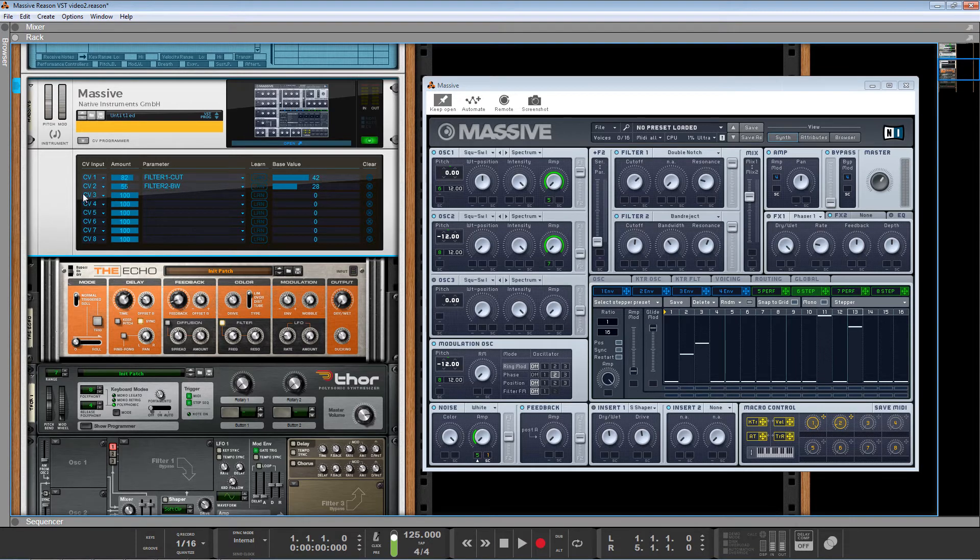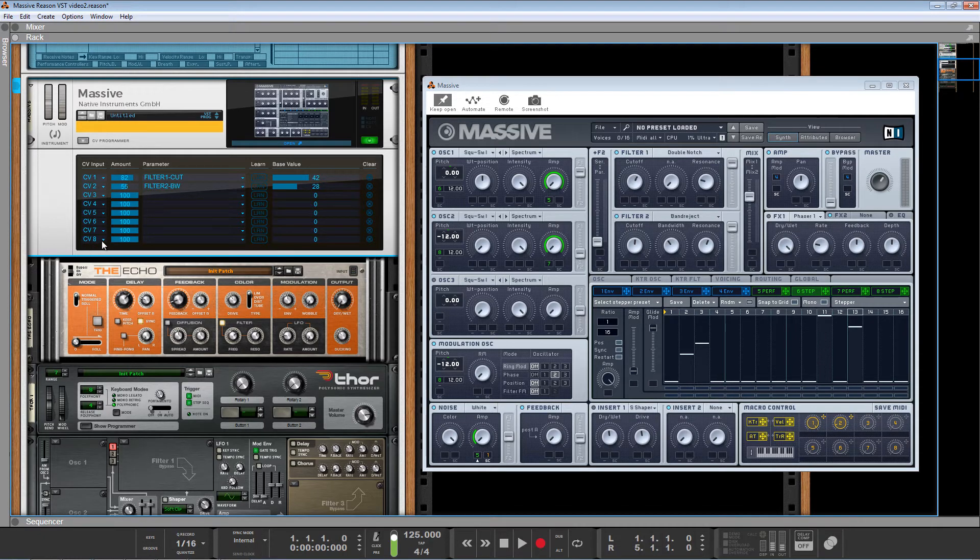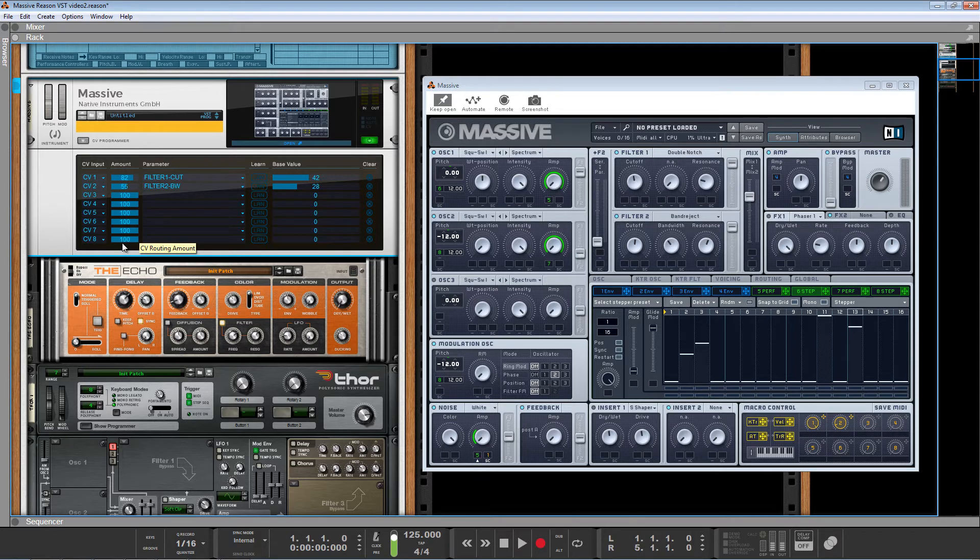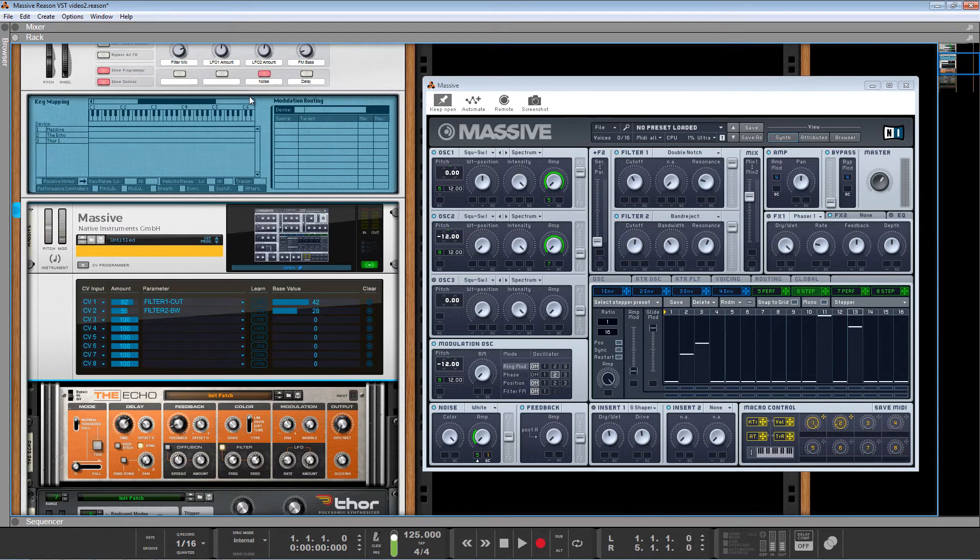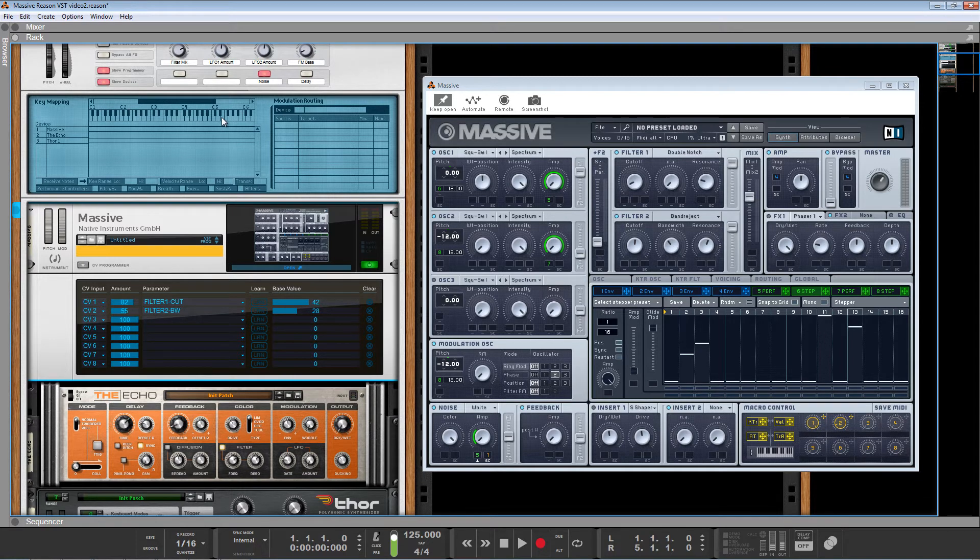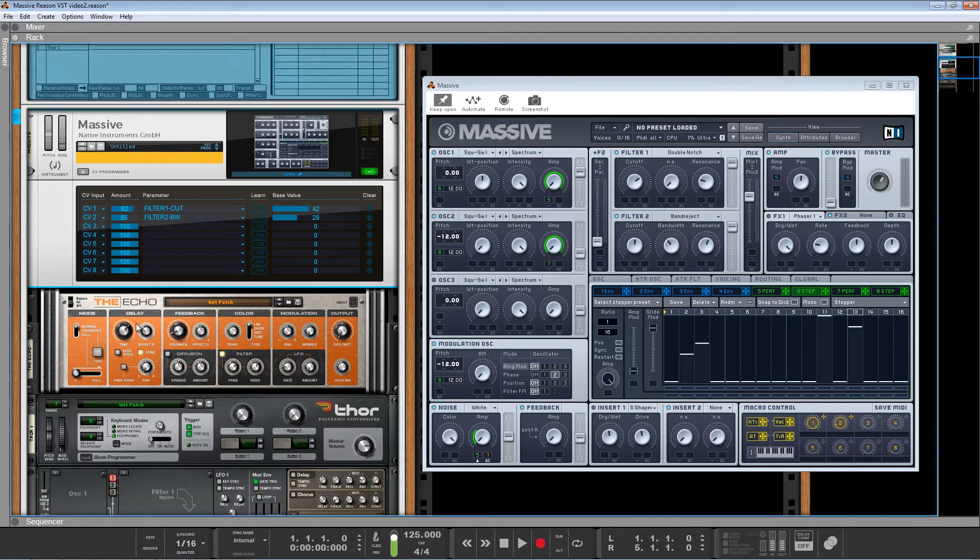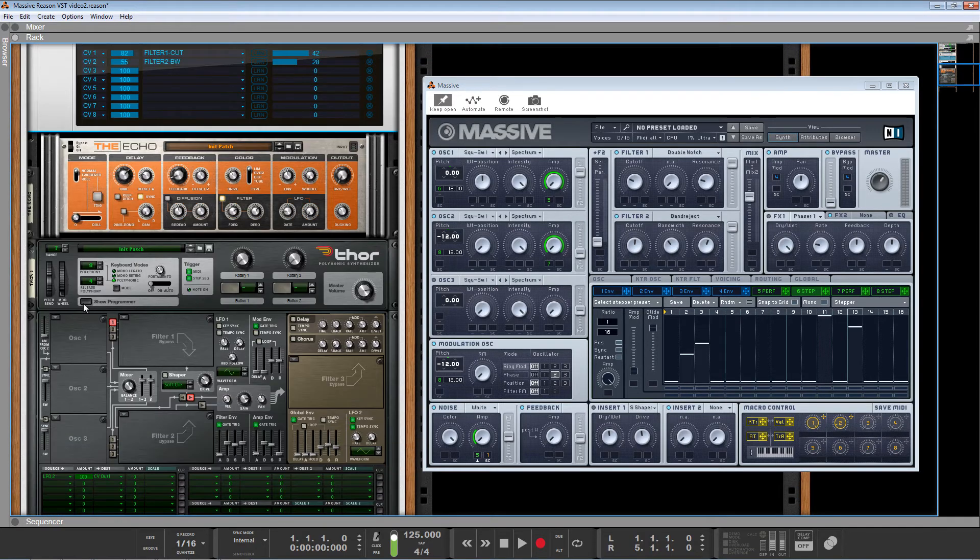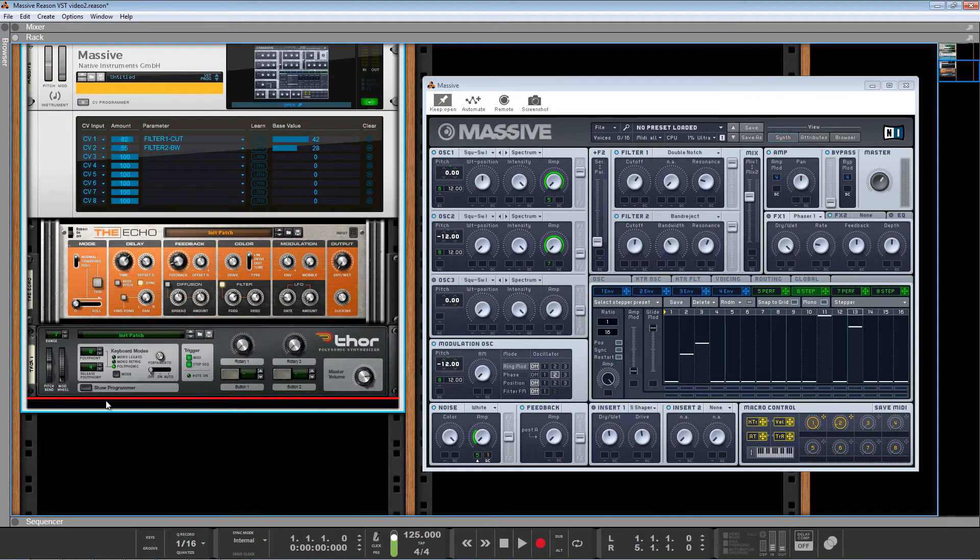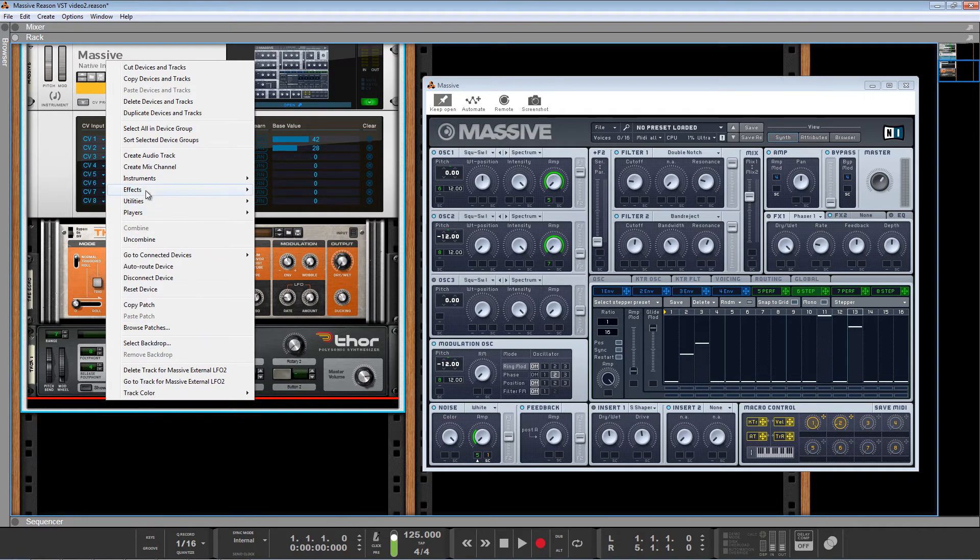And as you can see, we could actually pipe in eight different CV signals into massive, which is a lot. And you could use some trickery and probably get some more in there. Also using combinator modulations as well. Maybe that's some type of insanity I can tackle in a later video. But for now, let's just pull up another LFO and let's do it with Maelstrom.